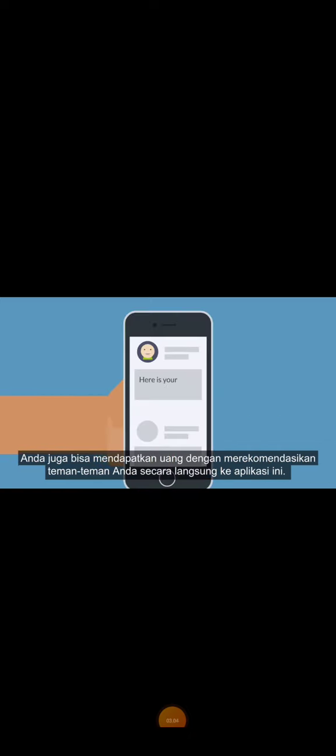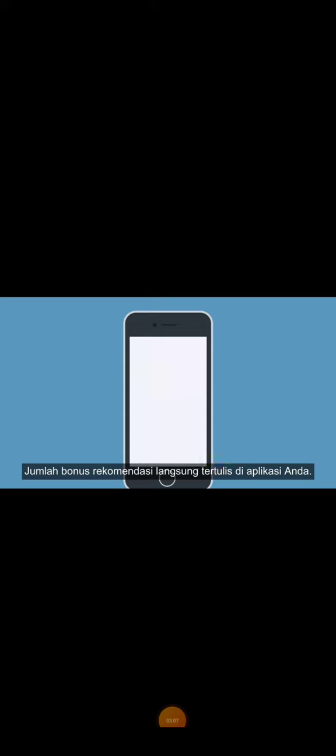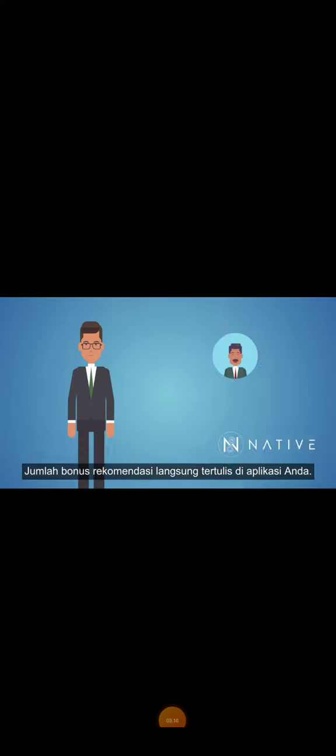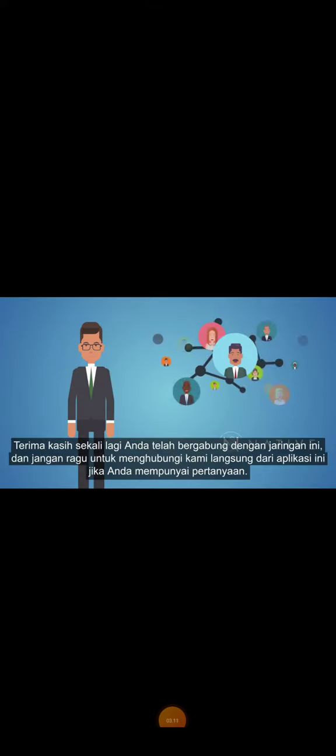You can also earn money by referring your friends directly through the app. The amount of the referral bonus is written directly on your app. Thanks again for joining the network, and do not hesitate to contact us directly from the app if you have any questions. Thank you.